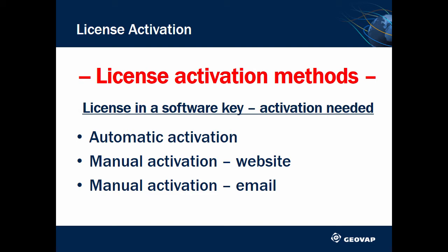If for any reason your computer is not connected to the internet, you can activate your license manually. You can do it either through the website or by sending an email message from a computer that has access to the internet.